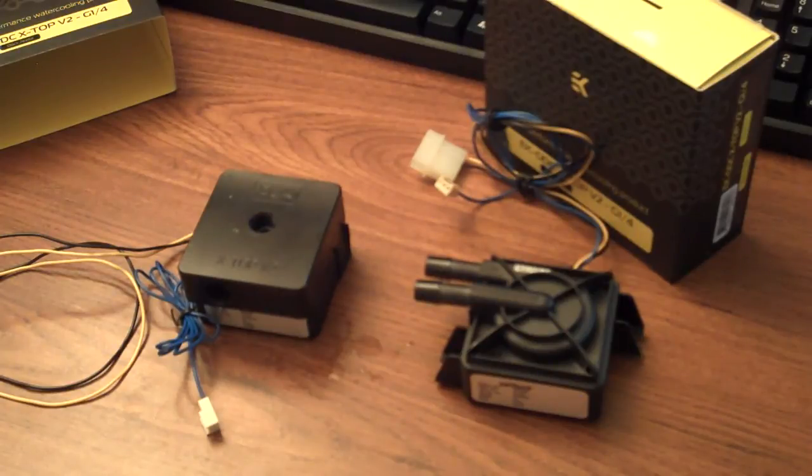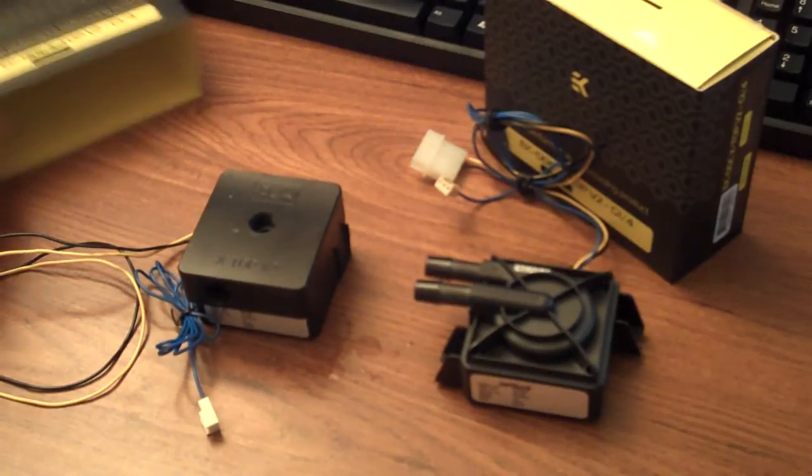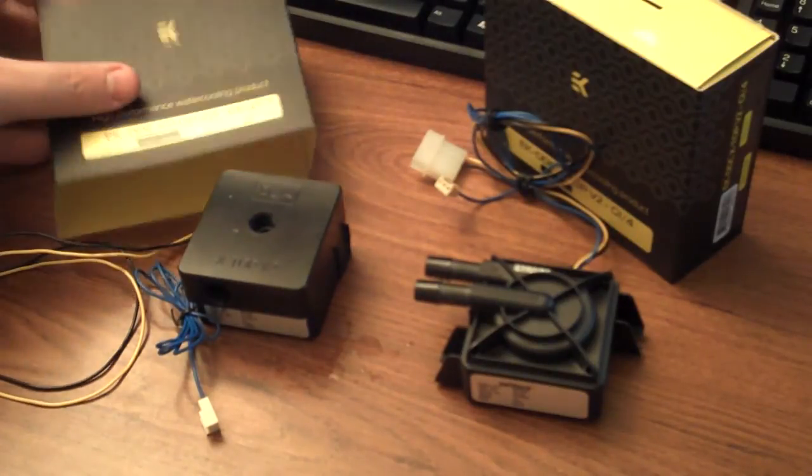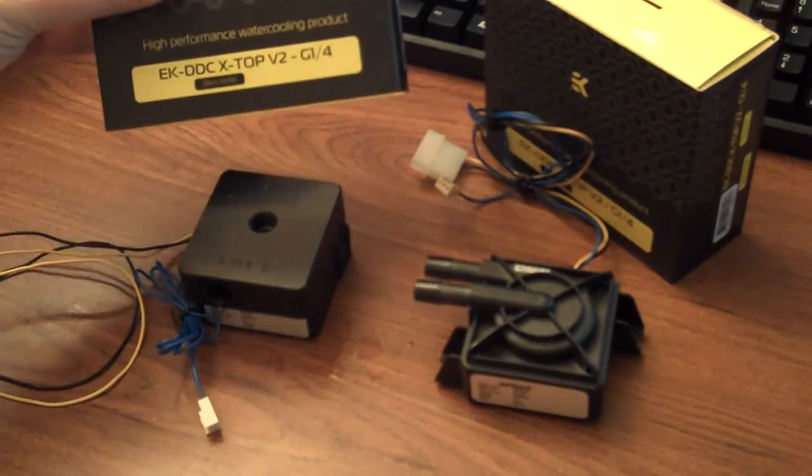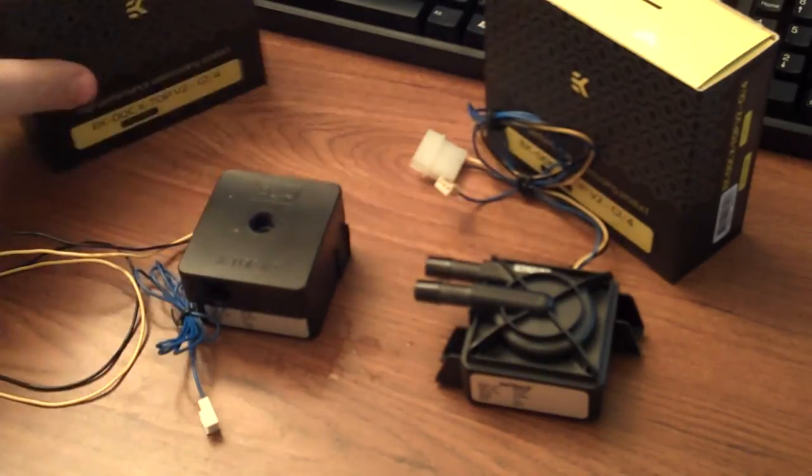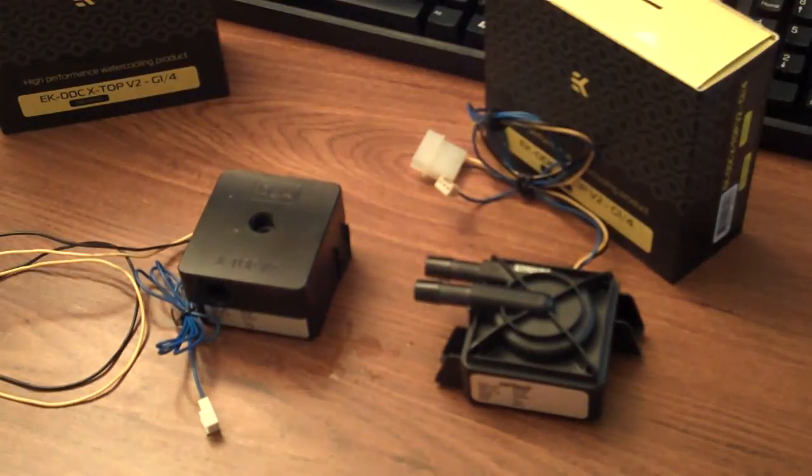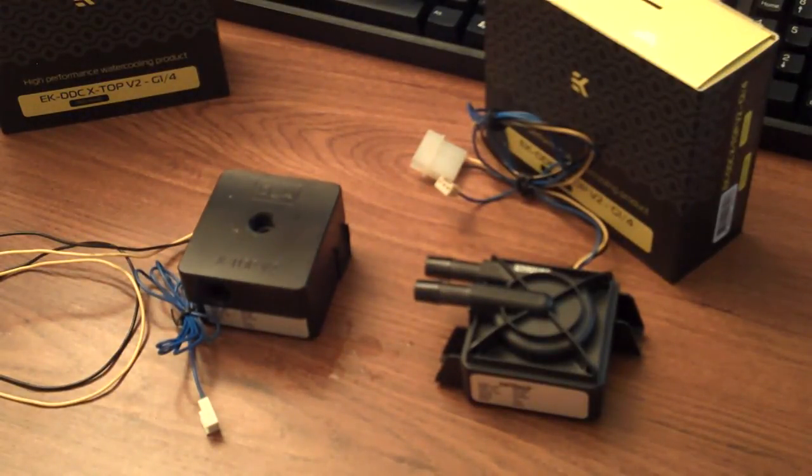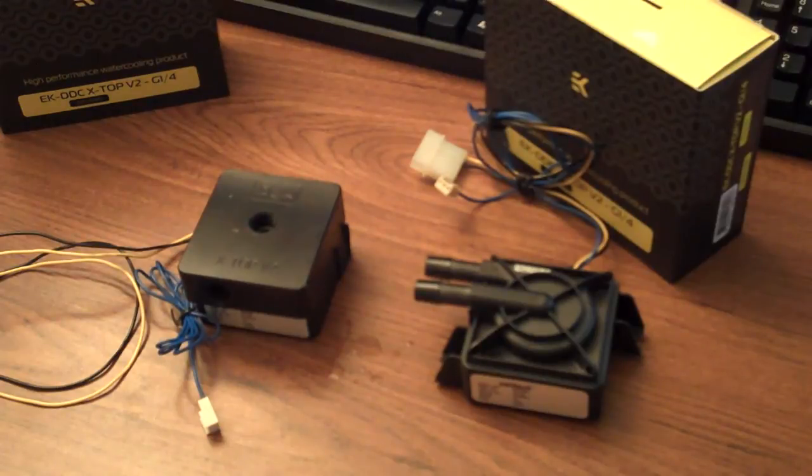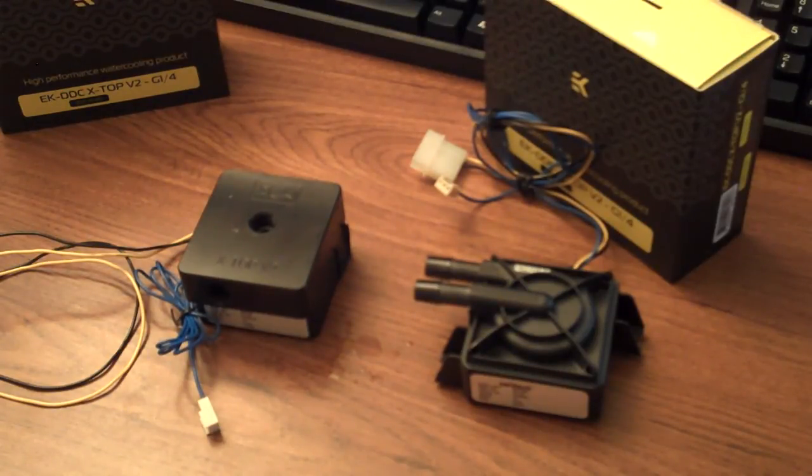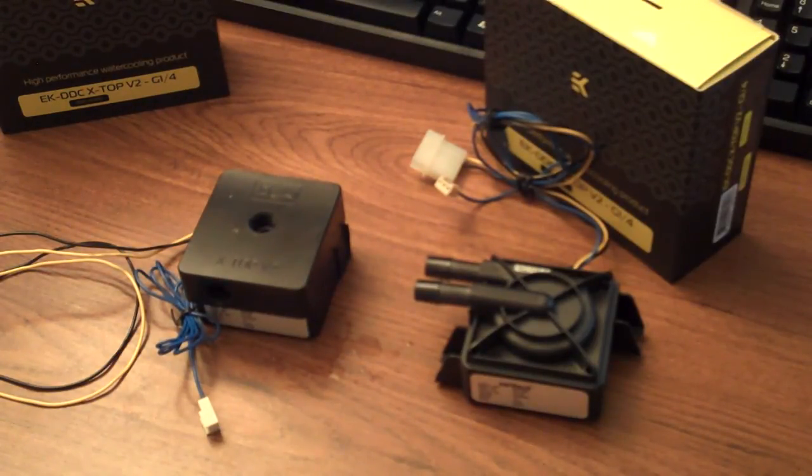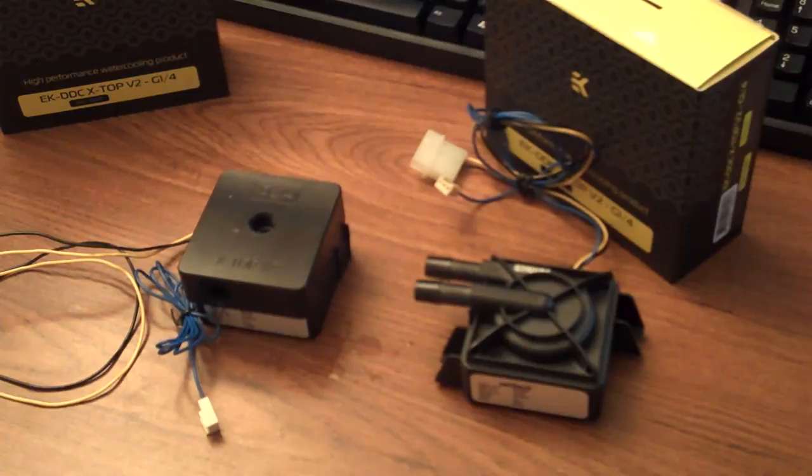So, that is the EK DDC X-Top version 2. And we appreciate you watching our channel and check out lethalpc.com for more information and more news and reviews on Enthusiast PC items.